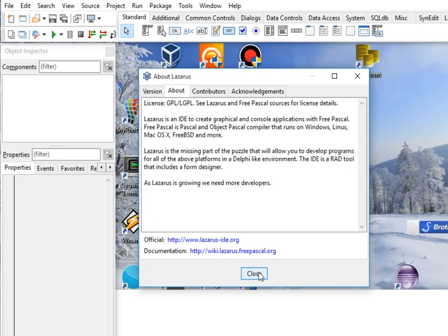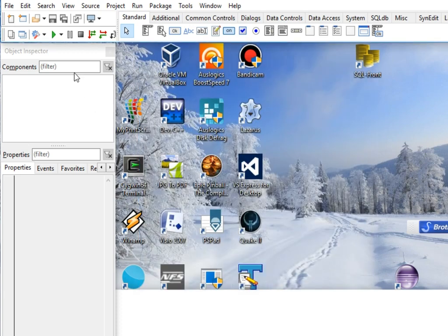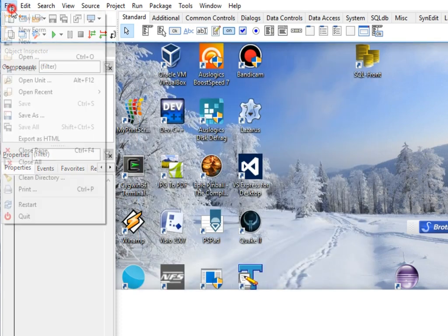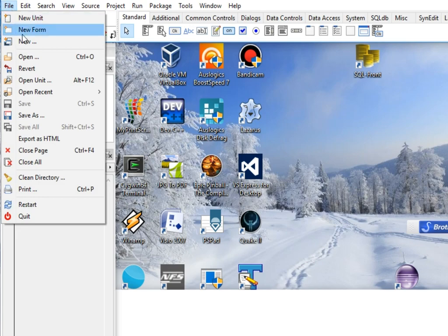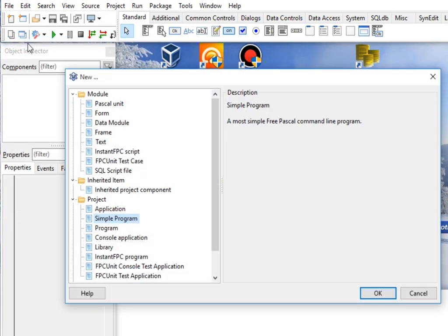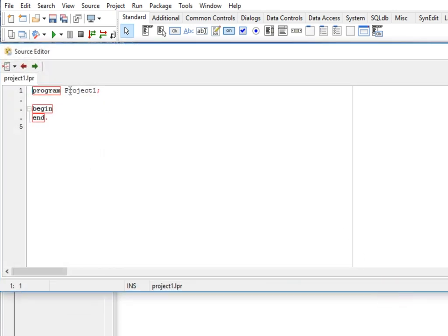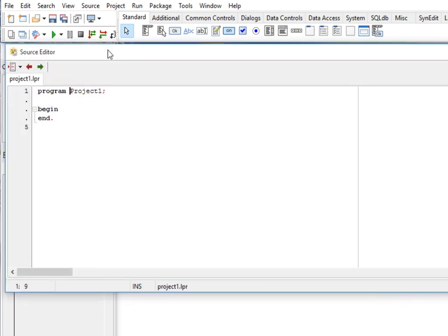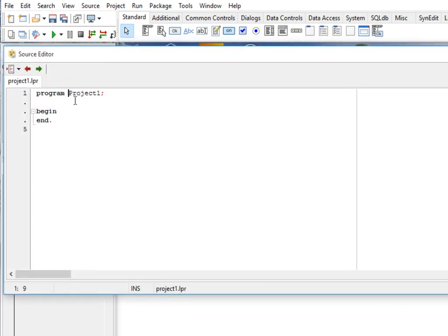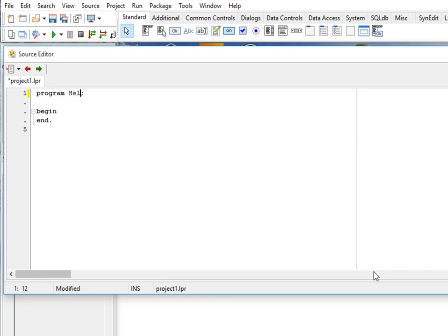Let us go to File, select New, and then select Project Simple Program. Here in our editor, what we will do is very simple. Just replace this one and then we will type hello world.